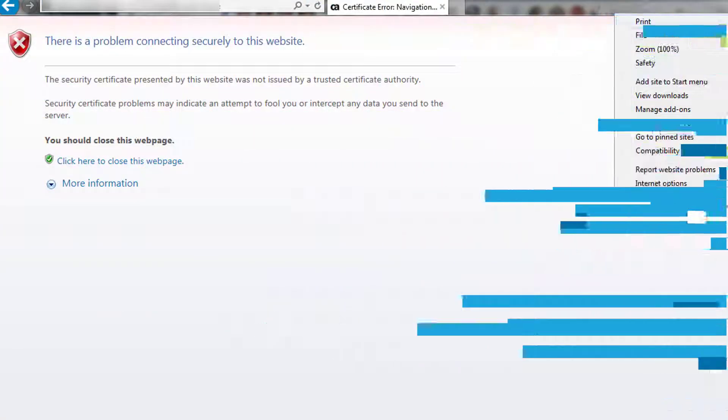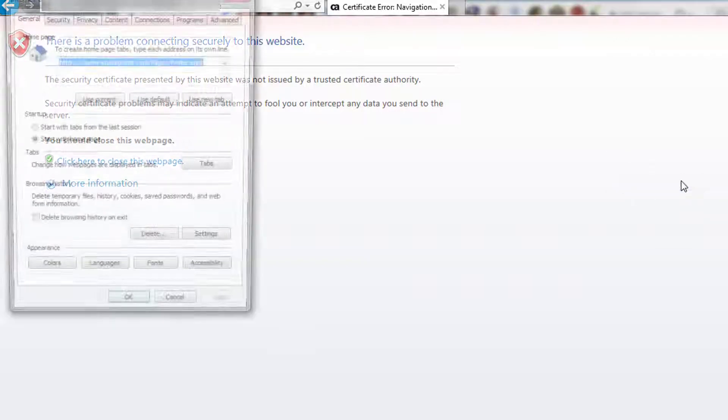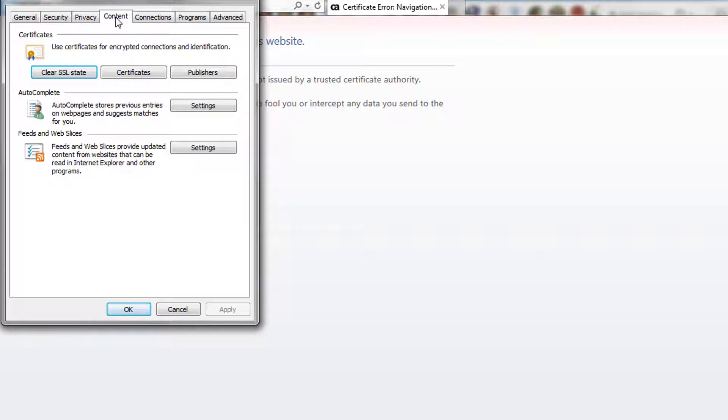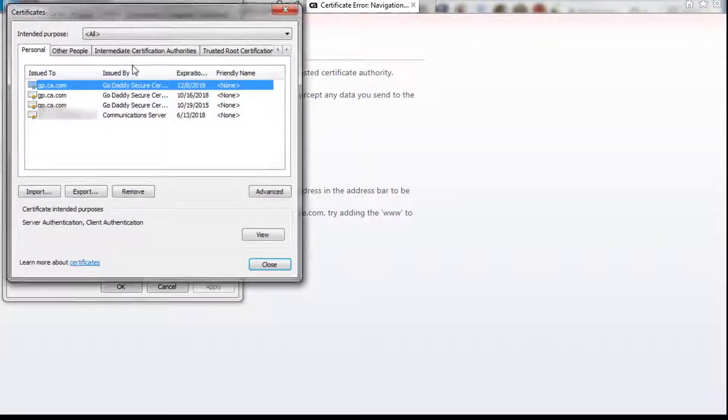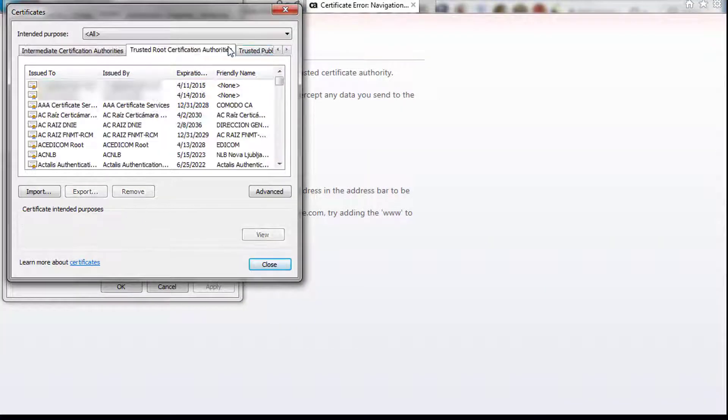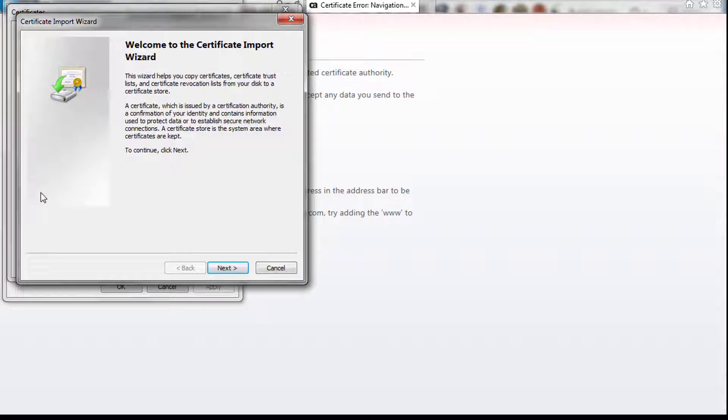Now I install this certificate on my local system. In Internet Explorer, I choose Internet Options. On the Content tab, I click Certificates. On the Trusted Root Certification Authorities tab, I click Import and follow the wizard prompts.